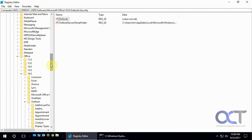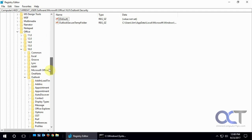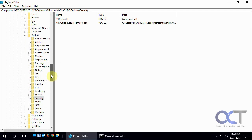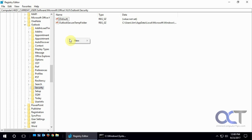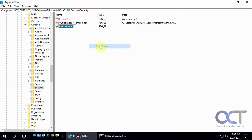Alright, so then once you get there, you've got to find Outlook, and then under Outlook there will be Security. And you need to make a new string value for this. So you right click anywhere in the blank spot, new string value.